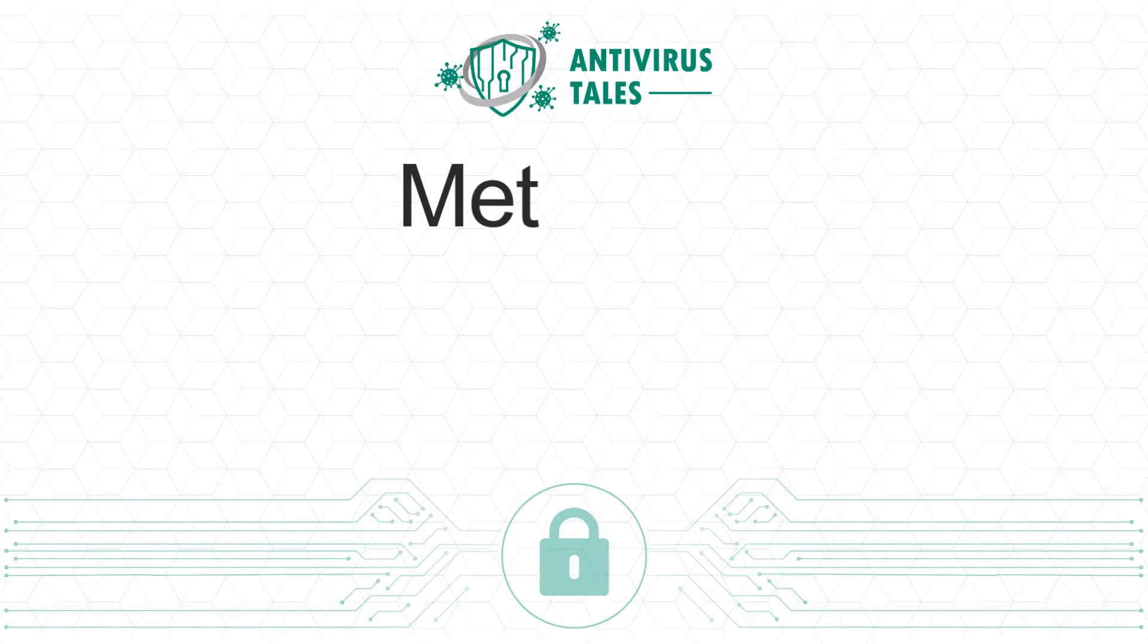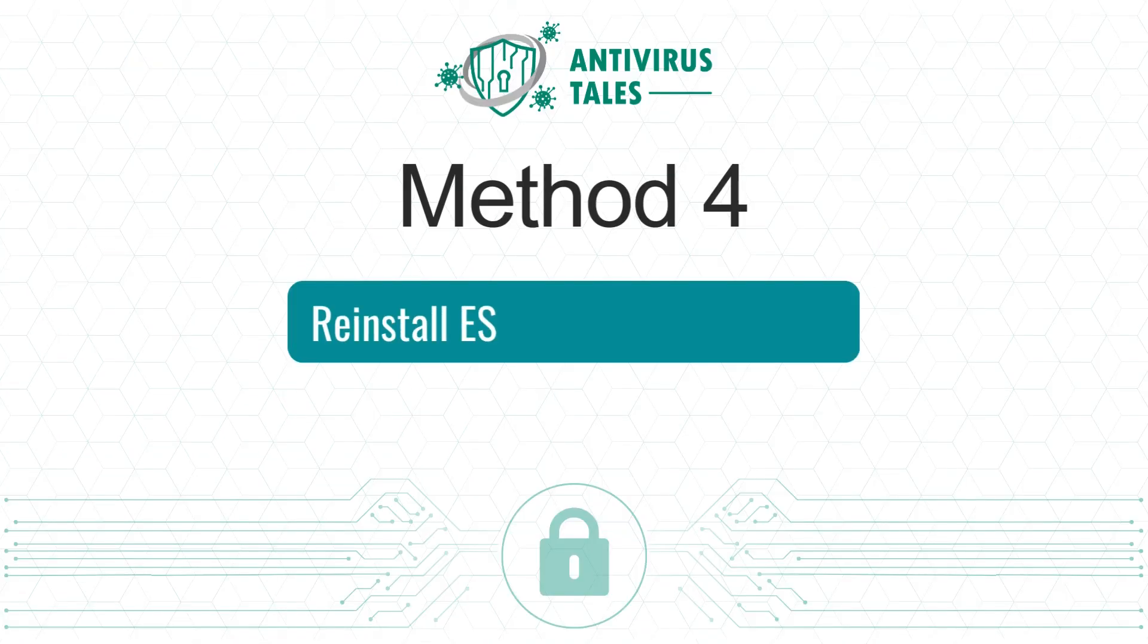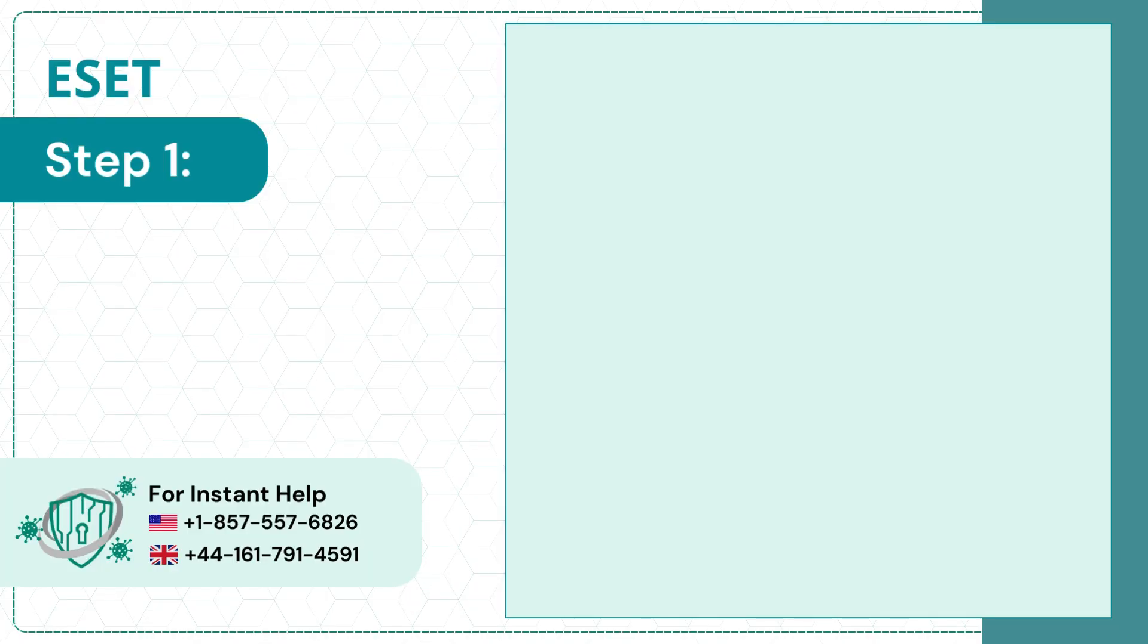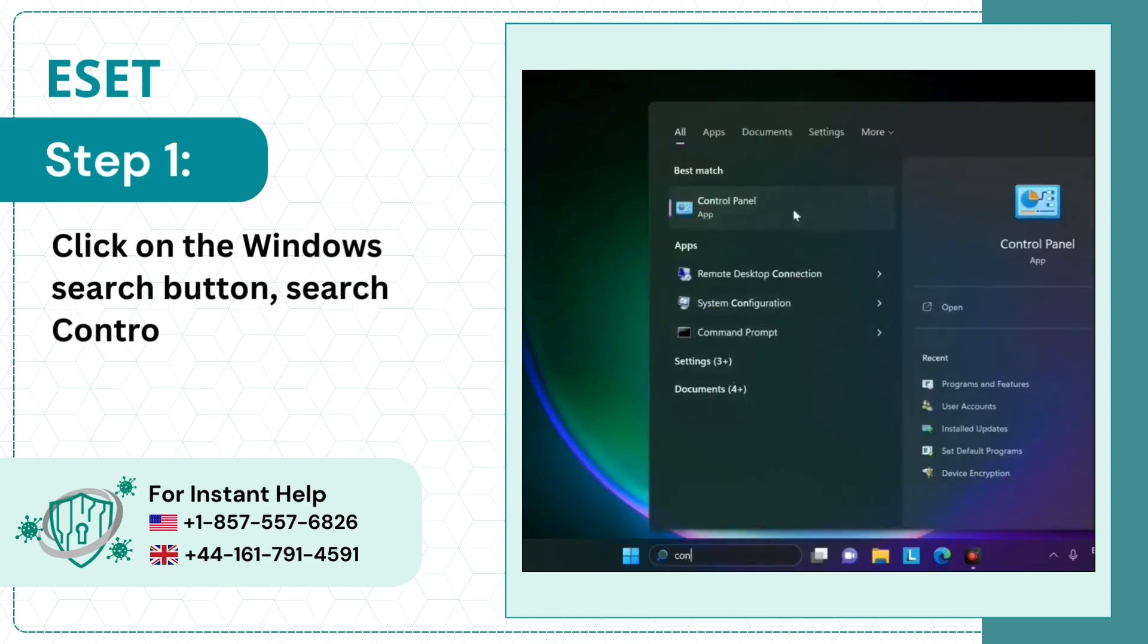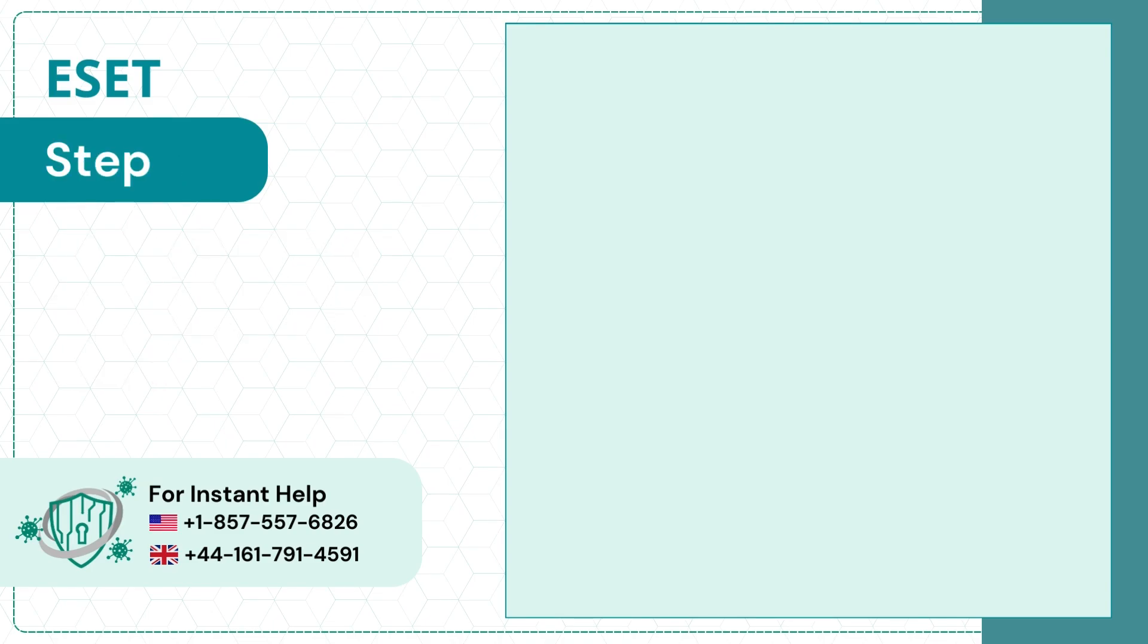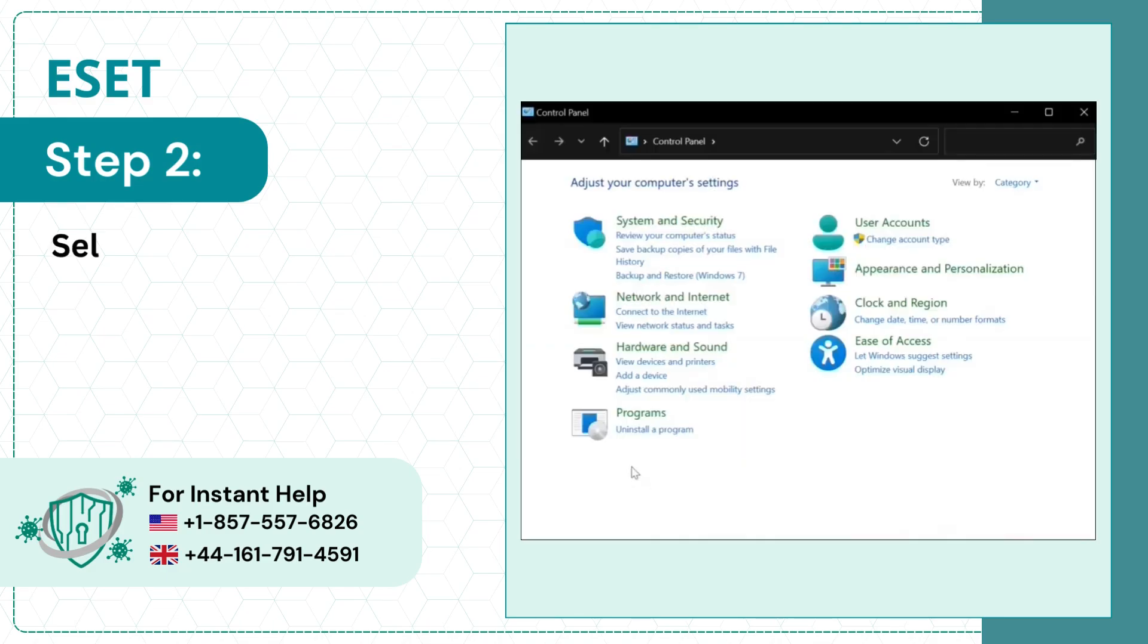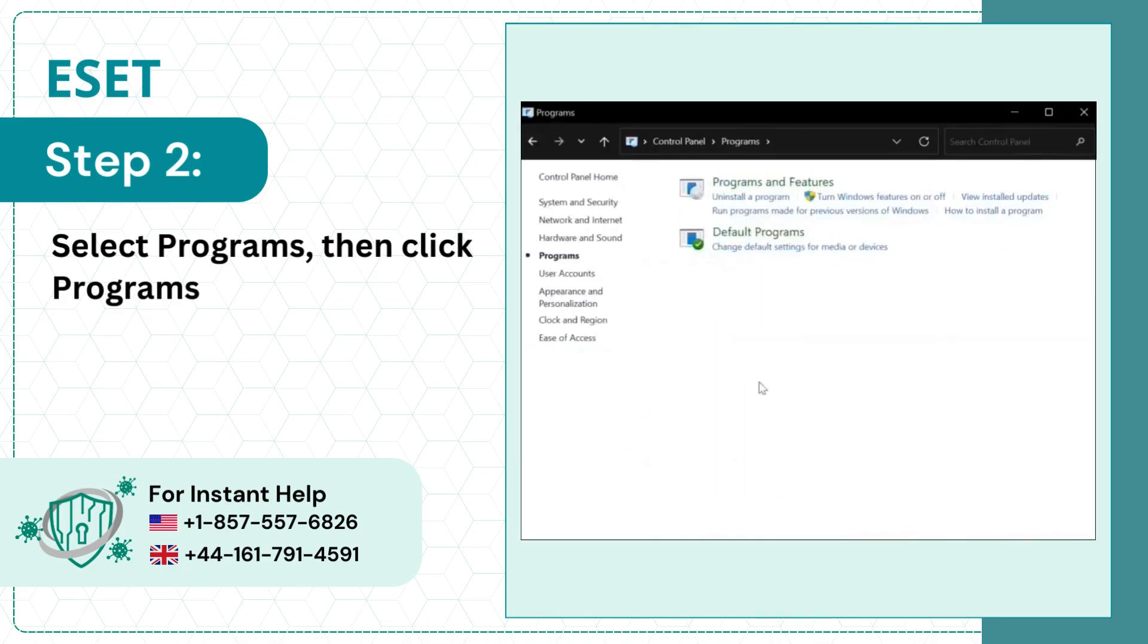Method 4: Reinstall ESET Antivirus Program. Step 1: Click on the Windows Search button, search Control Panel and open it. Step 2: Select Programs, then click Programs and Features.